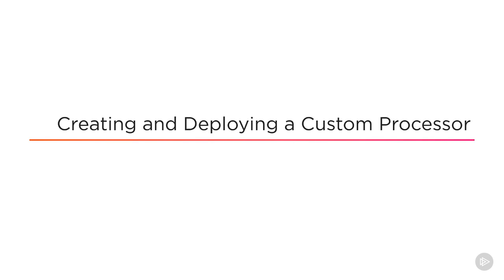In order to leverage Apache NiFi's extensibility characteristic, let's dig deeper into creating and deploying a custom processor. First covering some theoretical facts, followed by demoing the creation and deployment.